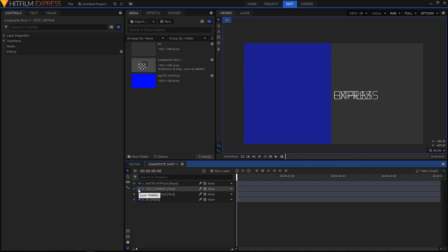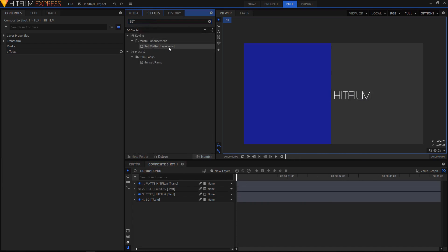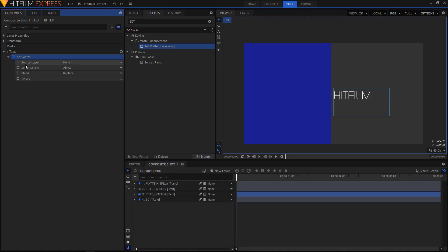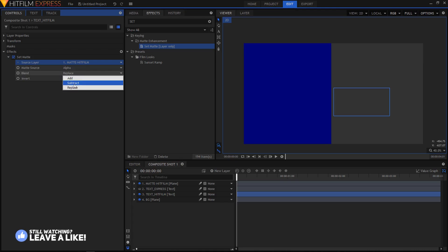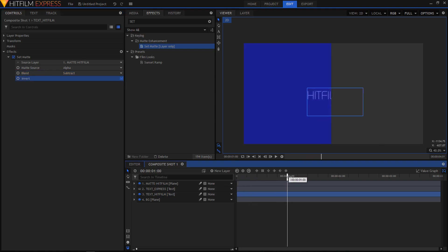Toggle the visibility of text_express off by clicking the eyeball to hide it. In the Effects tab, search for Set Matte — you'll find the Set Matte layer effect. Drop this on top of text_hitfilm. On the left side, expand the Set Matte option: set the Source Layer to matte hit film, set the Matte Source to Alpha, and set the Blend to Subtract. Then make sure you click the Invert checkbox. This is how your animation looks.